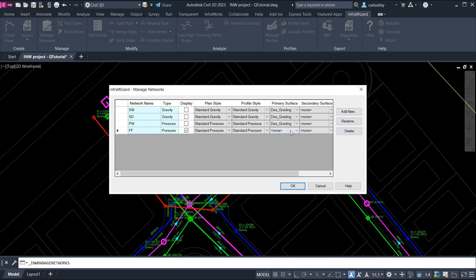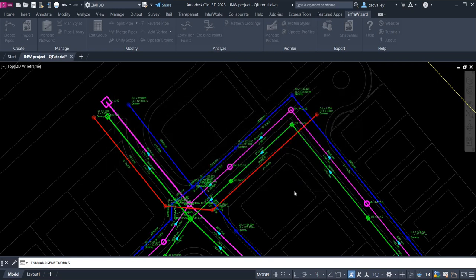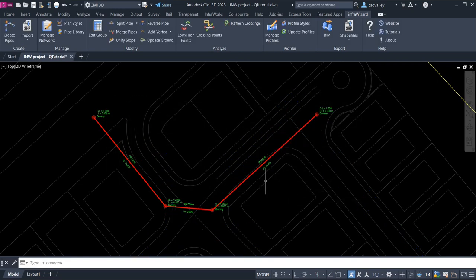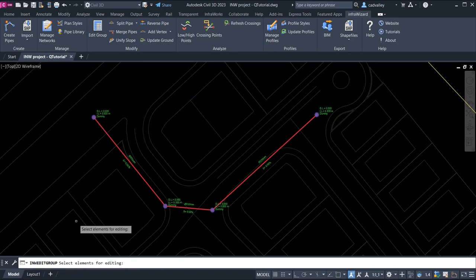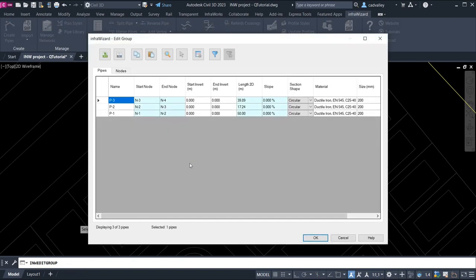I'll assign a surface to the network as I'm using Civil 3D. Now let's use group editing to make all nodes get their ground levels from the same assigned primary surface.